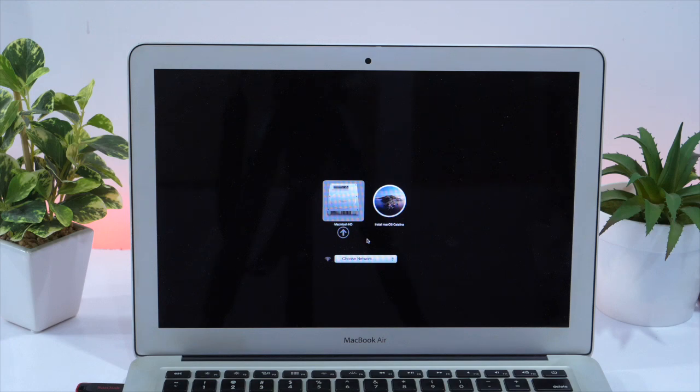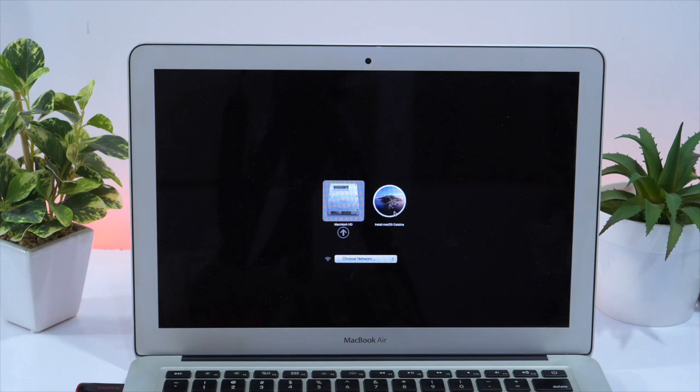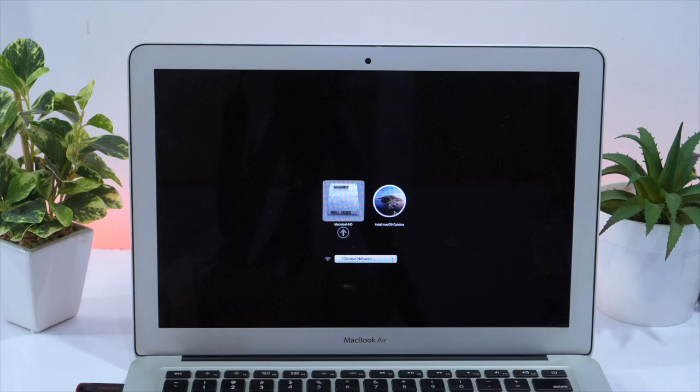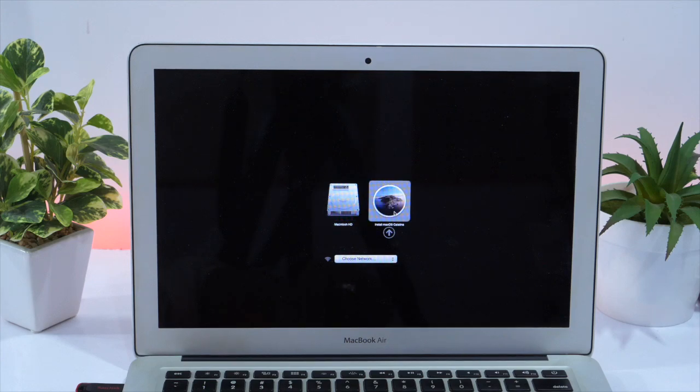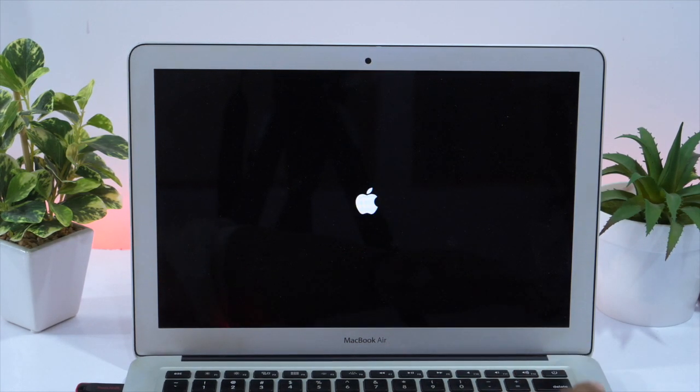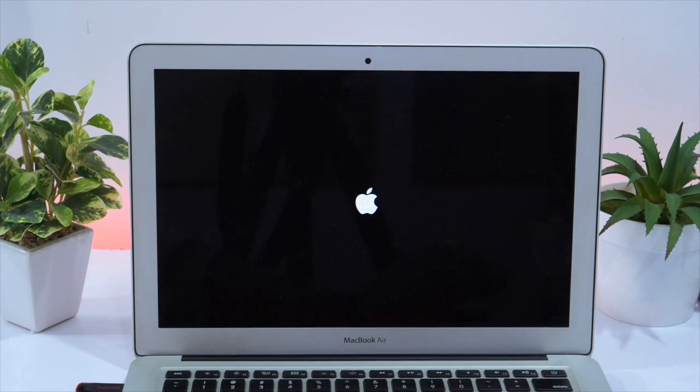This will show you the list of bootable drives you have currently on your Mac. First one is Macintosh HD which contains the macOS that I am using. And the second one is bootable drive named Install macOS Catalina. Since we have to clean install, we will select Install macOS Catalina and hit enter.